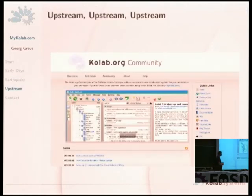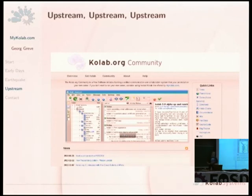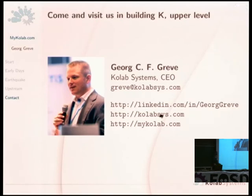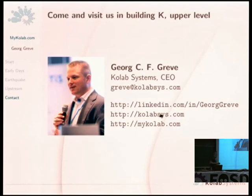All of that still wraps into the initial concept with which we started: that everything goes back to the upstream. Nothing stays with us. And that's pretty much the end of it. So if you want to see more about Collab, please come visit us — Building K, upper level, right near the entrance. Those are my contact details in case you want to get in touch, and Jeroen is available for questions of a technical nature.